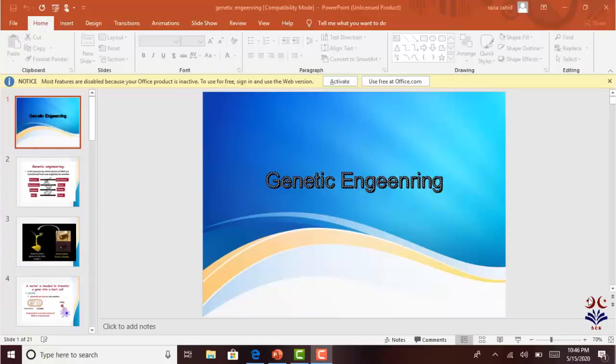Assalamualaikum class. Today I will study the topic of Genetic Engineering. This topic is included in your course outline. In addition to Genetic Engineering, you also know quite a lot about it. Genetic Engineering is basically a technique, and as a result, what products we get. Biotechnology and Genetic Engineering — the role of Genetic Engineering, the ultimate products we can use at commercial level or lab scale. Genetic Engineering is the general topic.